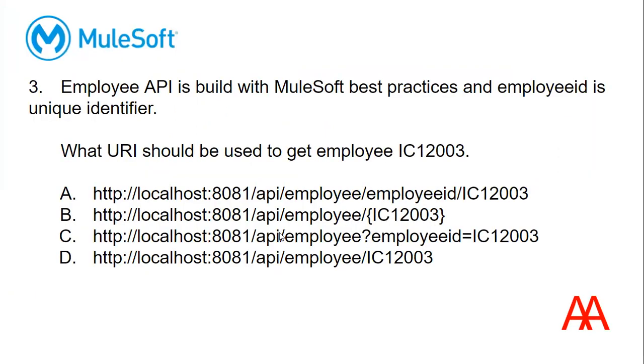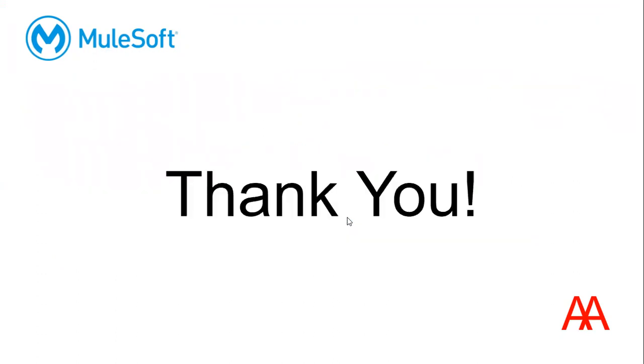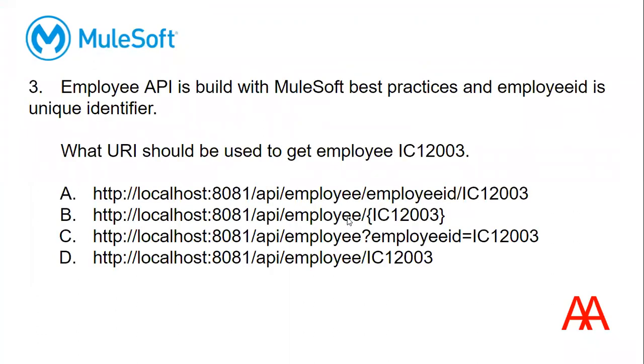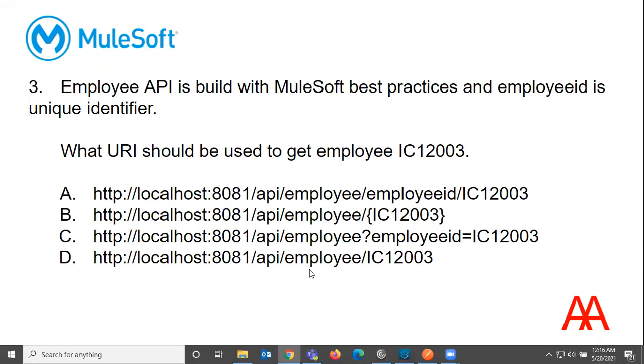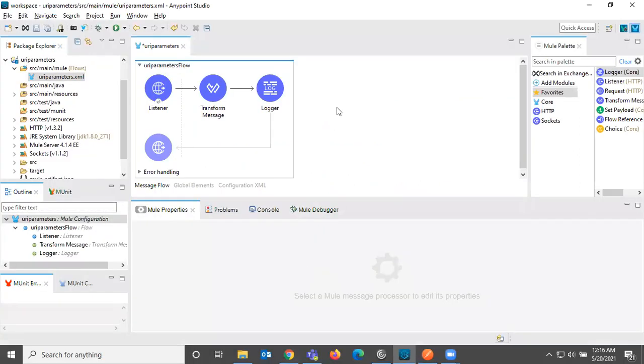So answer for this question is A is not correct because employee forward slash employee ID and then is giving ID. So employee ID should not be there. And next employee open brace and close brace. So here this is also not correct. We do configure like this in our listener, HTTP listener. So this is also not correct and question mark employee ID means this is query parameter, not the URI parameter. So this is also not correct. And the D is a correct answer. You can see here employee forward slash and is giving employee ID. So let us execute this and then see.